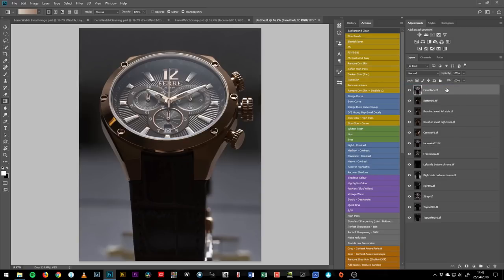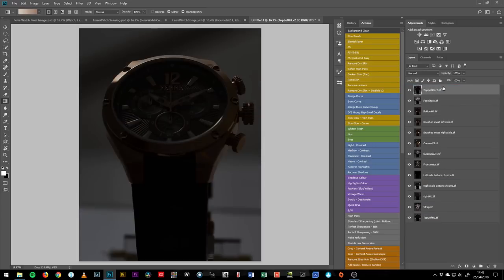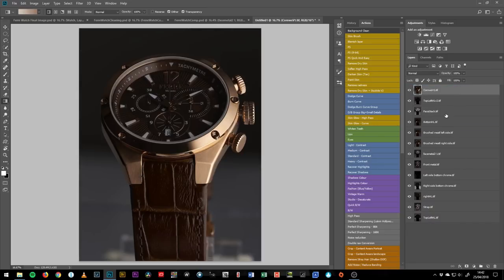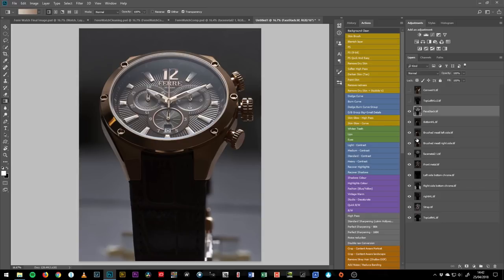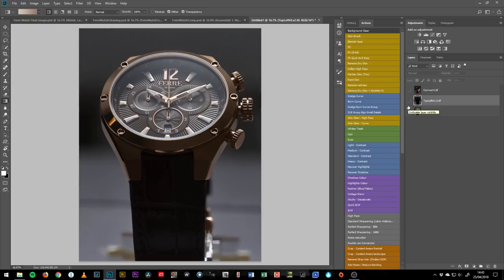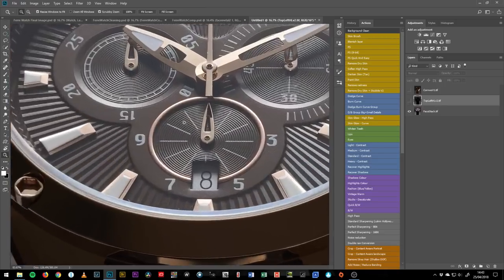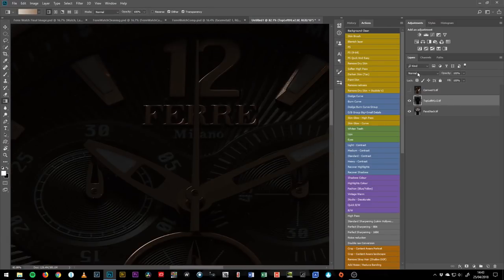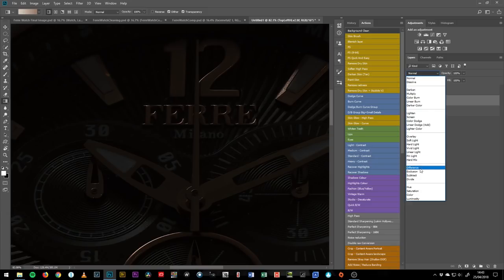Usually the thing closest to the camera goes on the bottom and things further away go on top. So we have the face stack, the top left highlight, and the crown. This is our base image on the bottom and everything else we pile on top, creating our masks from there. The two-stage process for creating a composite is: first align the images, then create the masks to combine them. It's impossible to combine them if they're not aligned, so that is our first step.